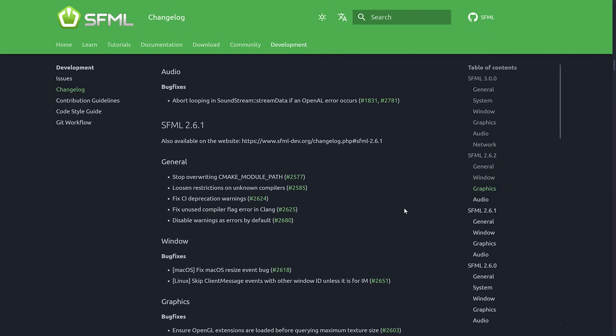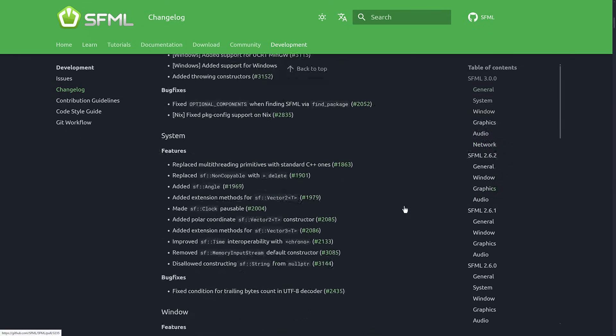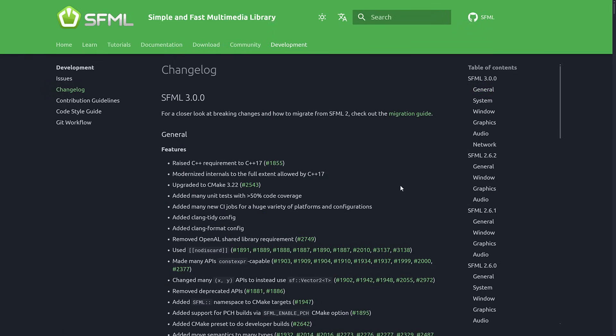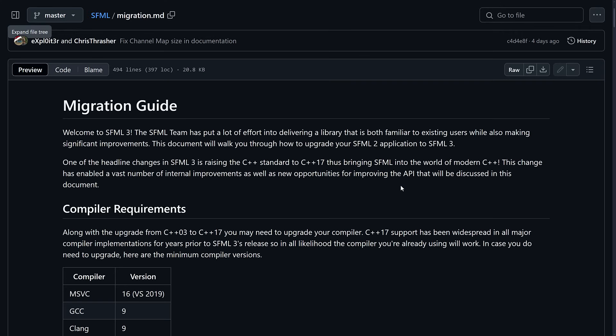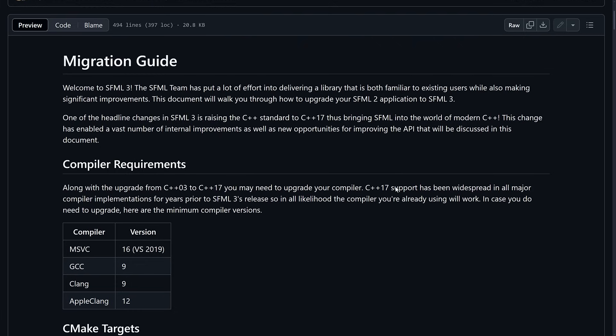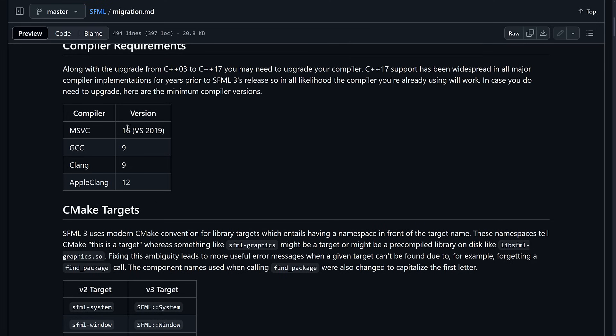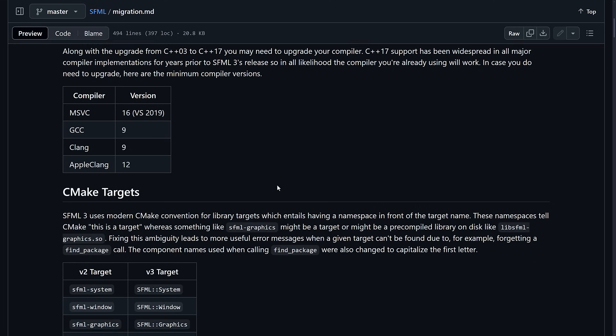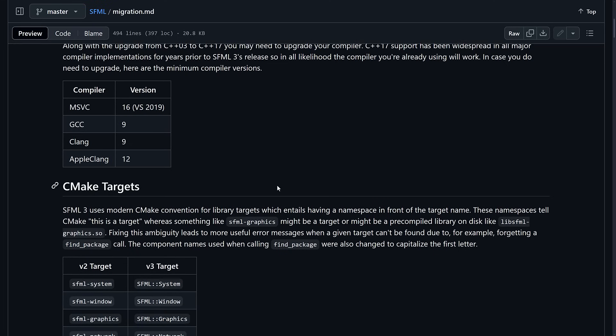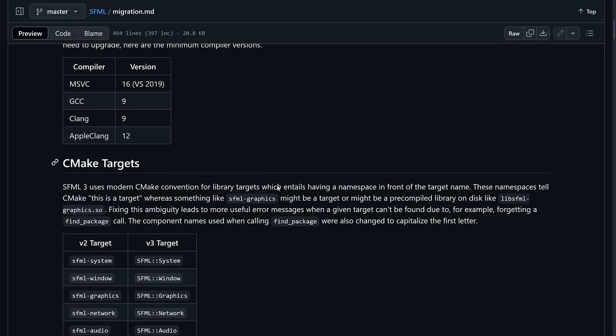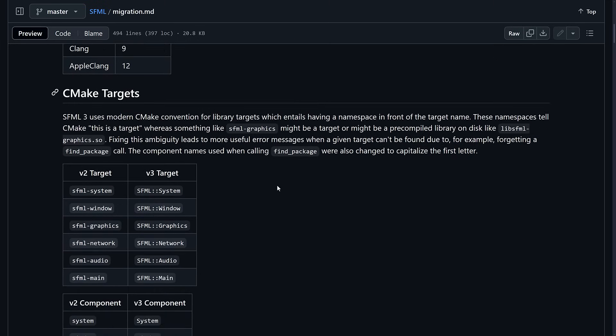As I mentioned, and as you can probably guess from what's going on here, this is going to break a ton of code. So there is actually a migration guide that walks you through it. They went from C++3 to C++17 there, and that does require an upgraded compiler. But as you can see, Visual Studio 2019, GCC 9, Clang 9, or Apple Clang 12. So basically, any modern-ish C++ environment, you are good to go.